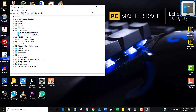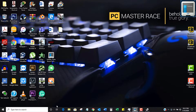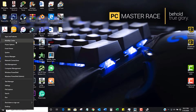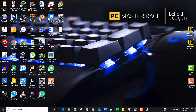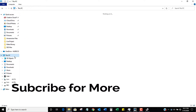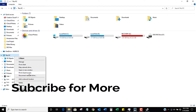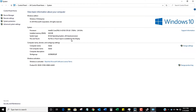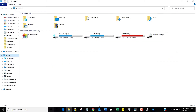First of all, you have to go to your PC settings. Click on Properties on 'This PC', and as you can see our processor is an i5-4210U.